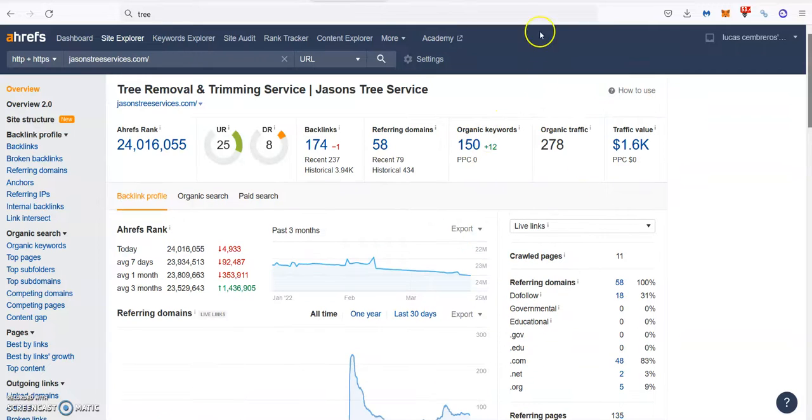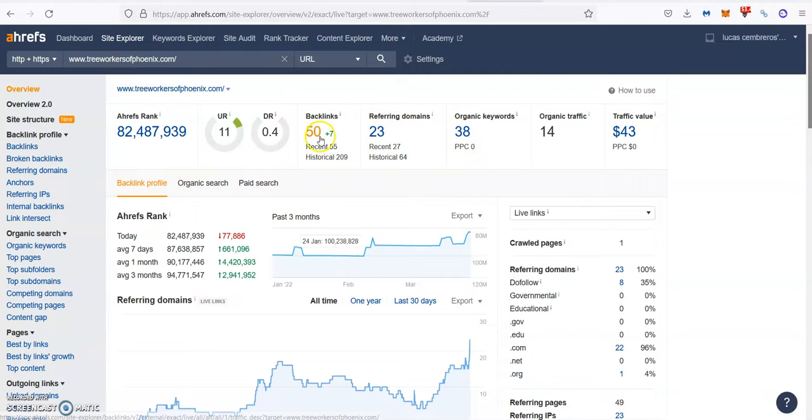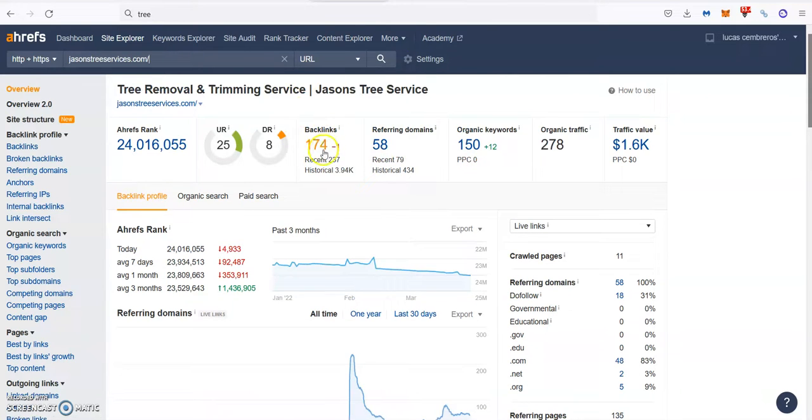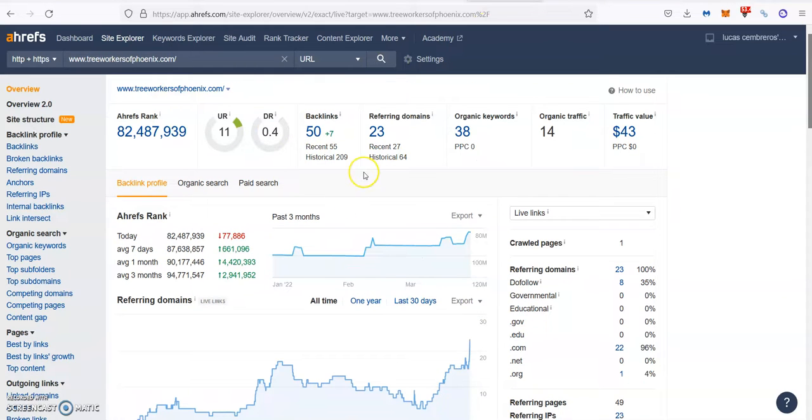If you want to multiply your business by 10 or more and start getting traffic like this, it's as simple as writing that content, targeting keywords properly, and building a healthy backlink profile. Don't get discouraged by these big numbers because backlinks are all about quality over quantity.